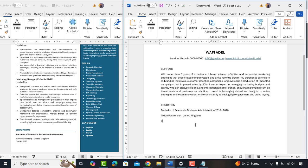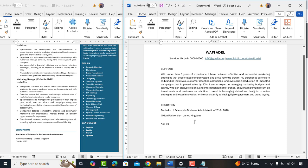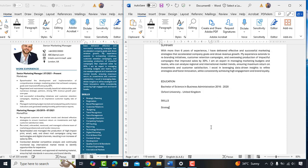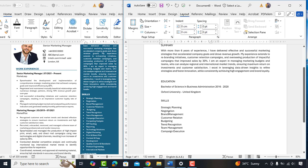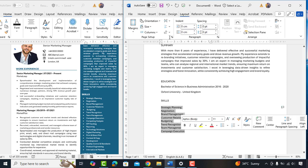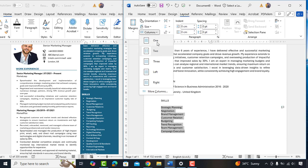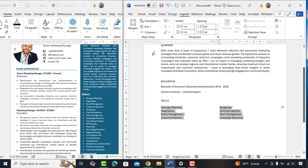Let's add skills heading now. Select all the skills, go to layout, columns and make it two. Perfect.